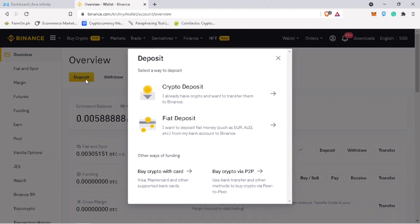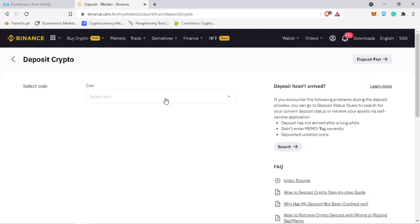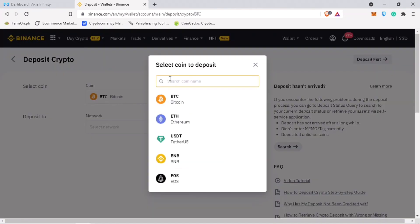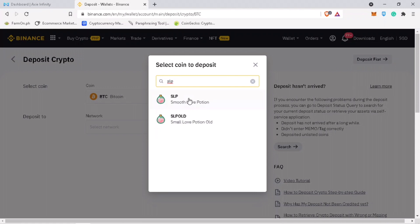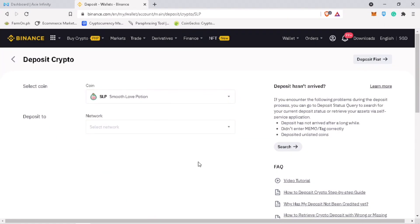Select crypto deposit. Pick SLP or Smooth Love Potion. And then select Ronin Network.